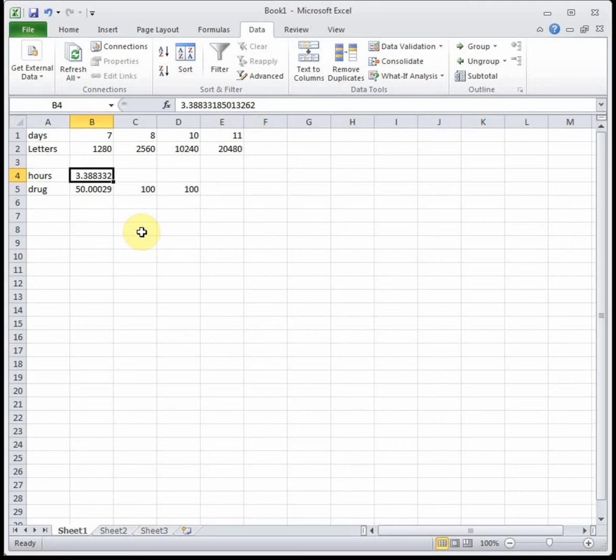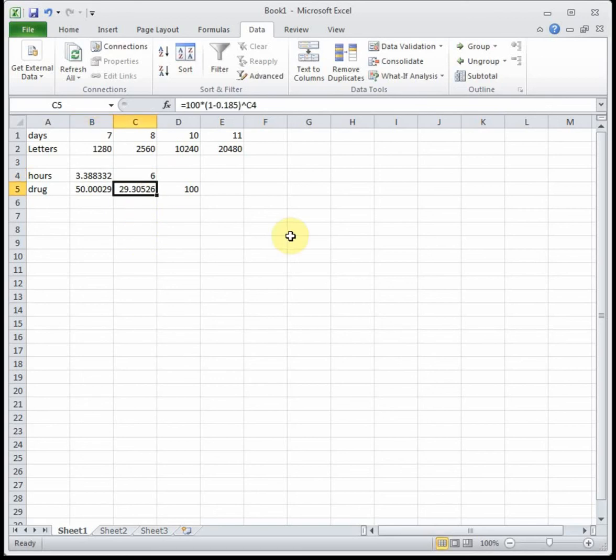Part B says determine how much of this drug remains in the bloodstream after six hours. Well here we're given the number of hours as the input so we can just type it in. So six hours later there will be 29.31 milligrams left in the bloodstream.